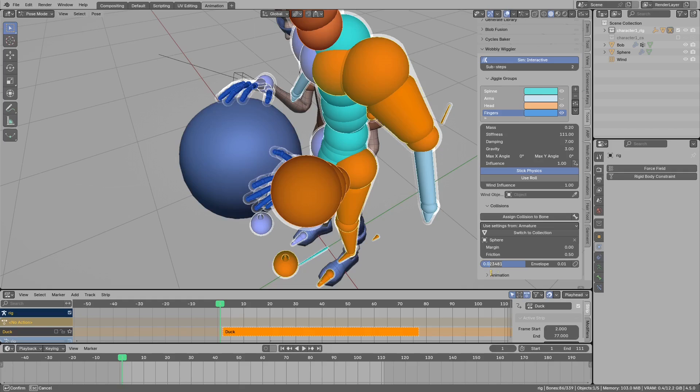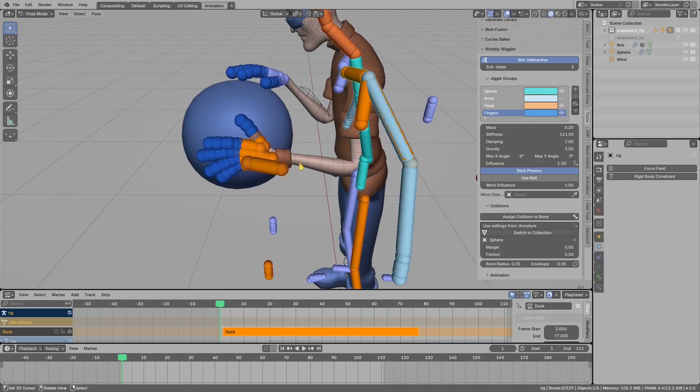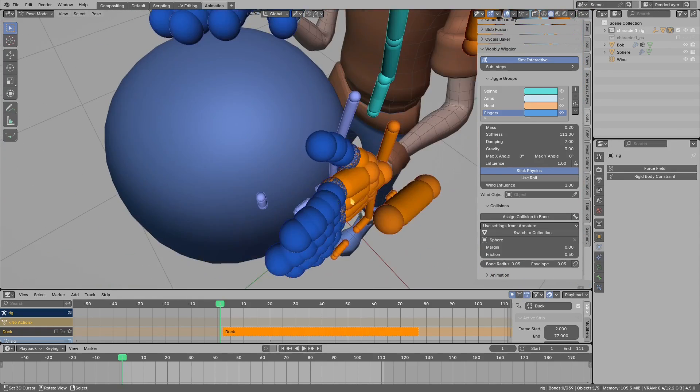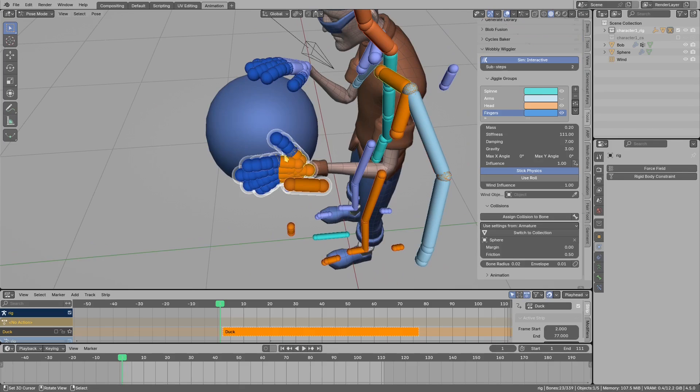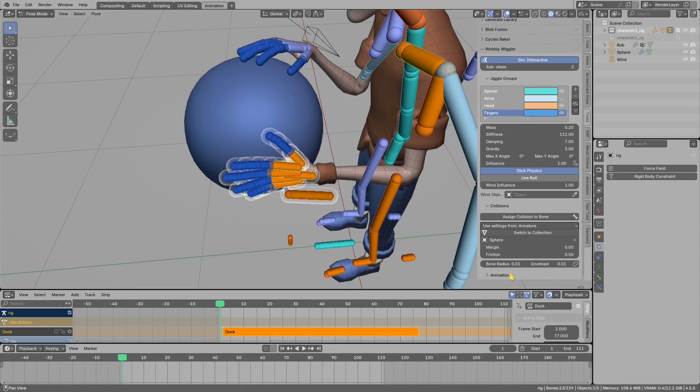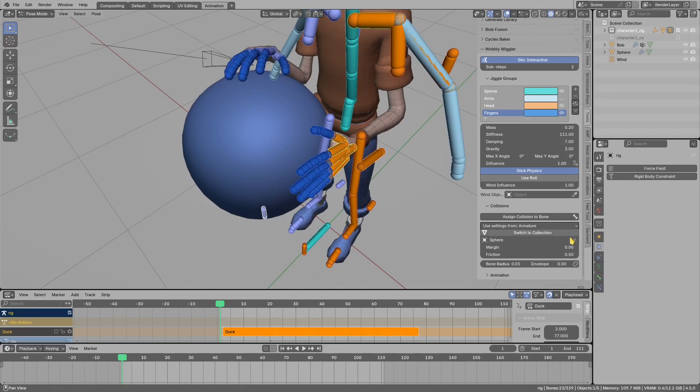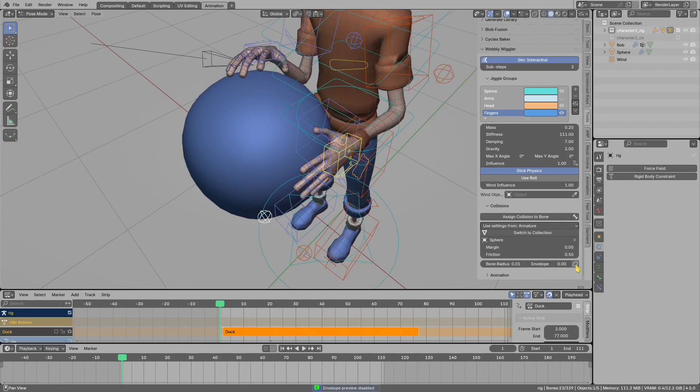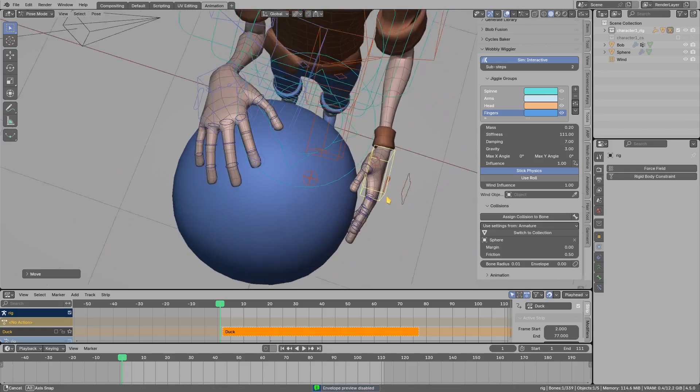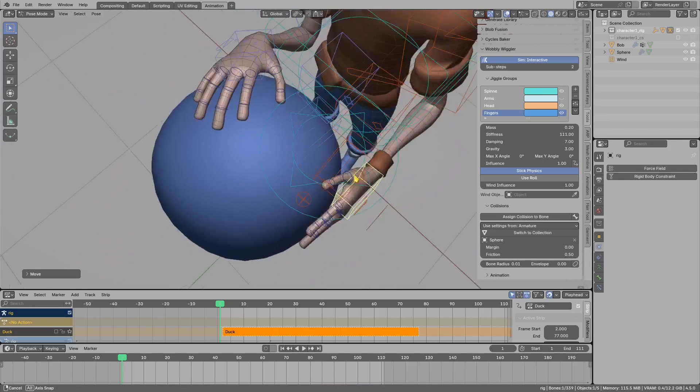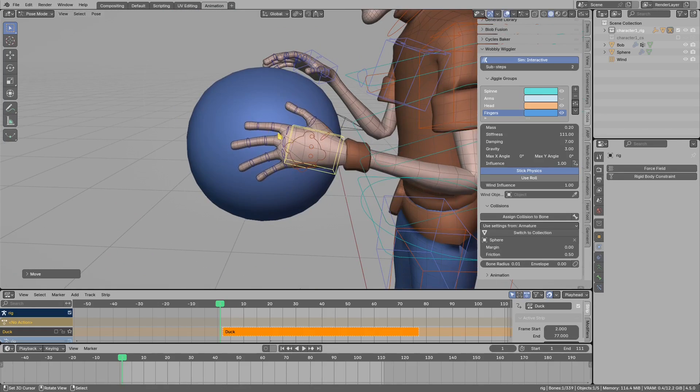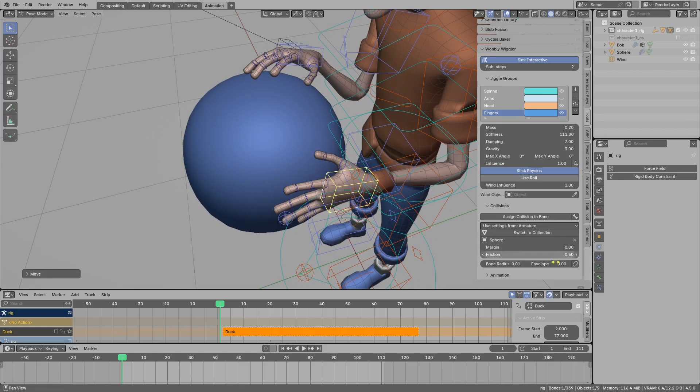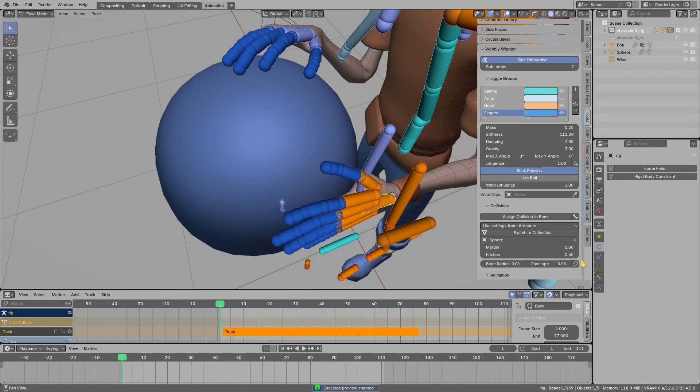I'll reduce radius to maybe 0.02. This will be still too big for the fingers, so I will select the other bones, reduce radius twice, envelope to zero, and let's preview how the fingers look. Now the collision more or less matches the size of the mesh of the finger.